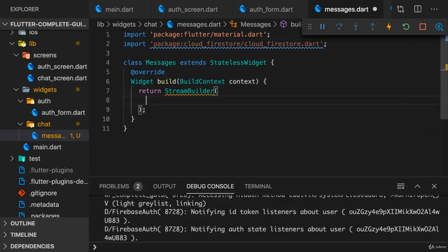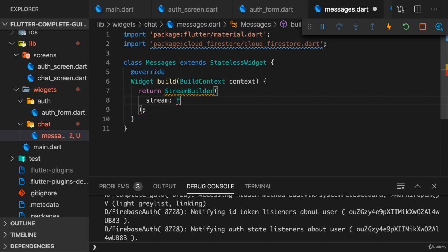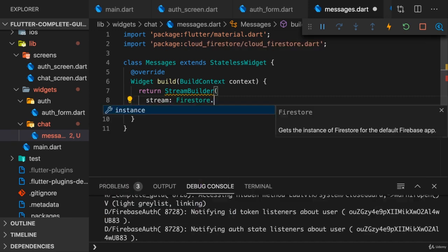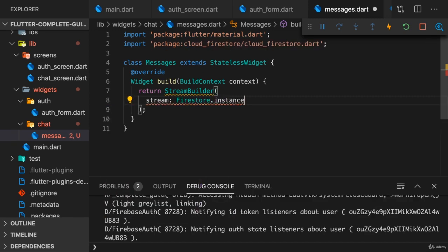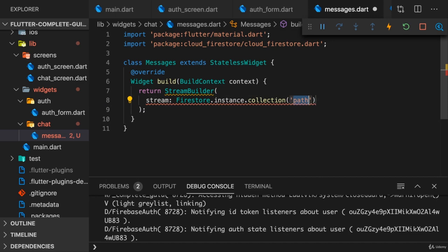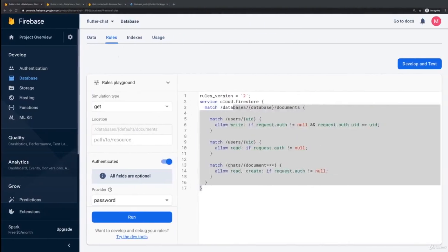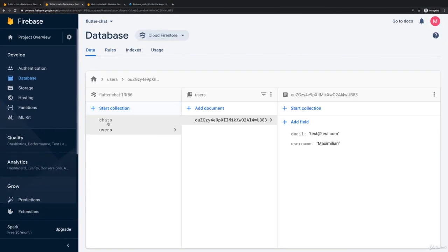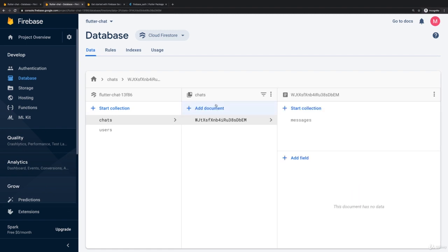Then the good old stream builder which we saw in action before to connect it to our Firestore instance and then here to a collection which should be the chats collection. Now previously I had some documents here in chats for different chats, but actually we'll only have one chat in this entire application.